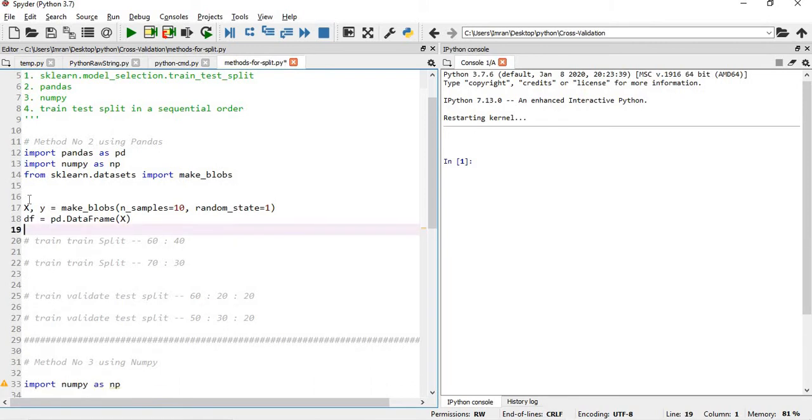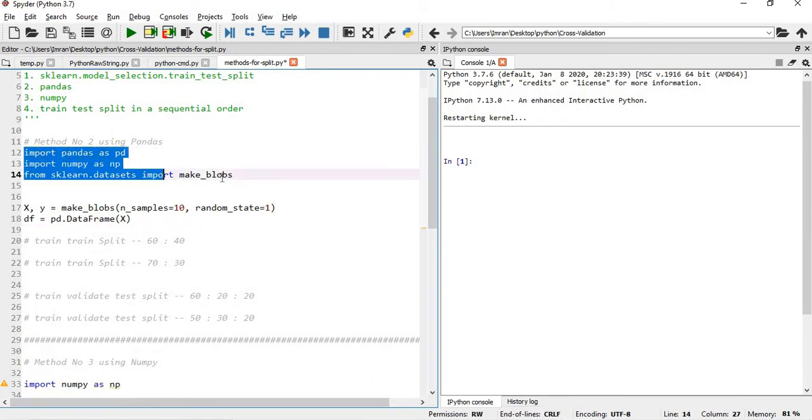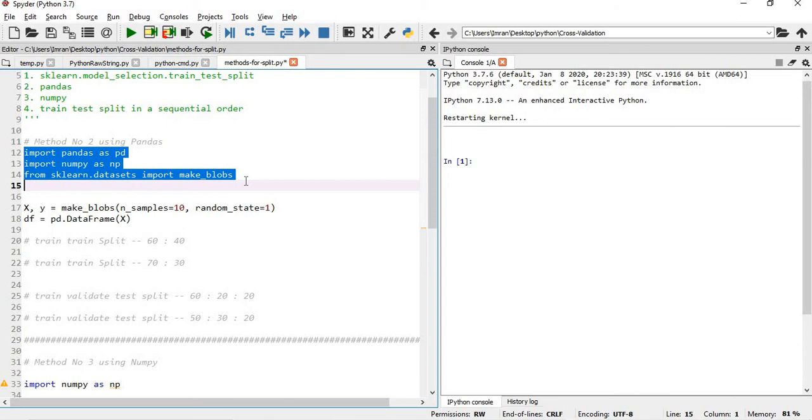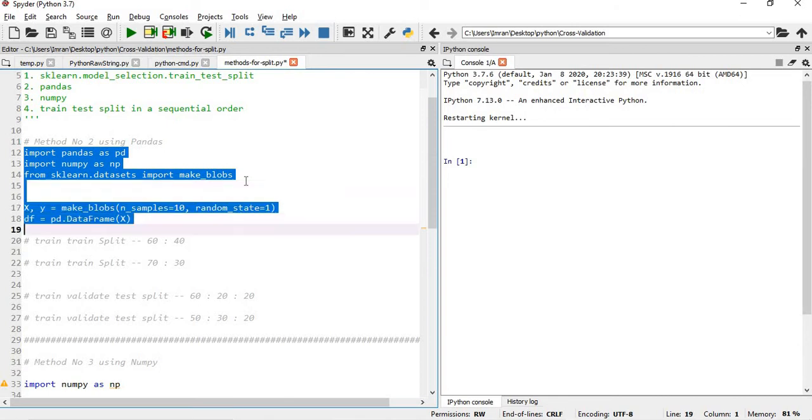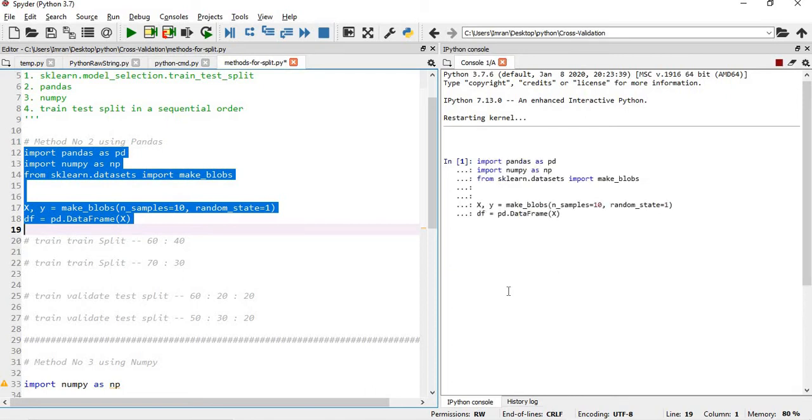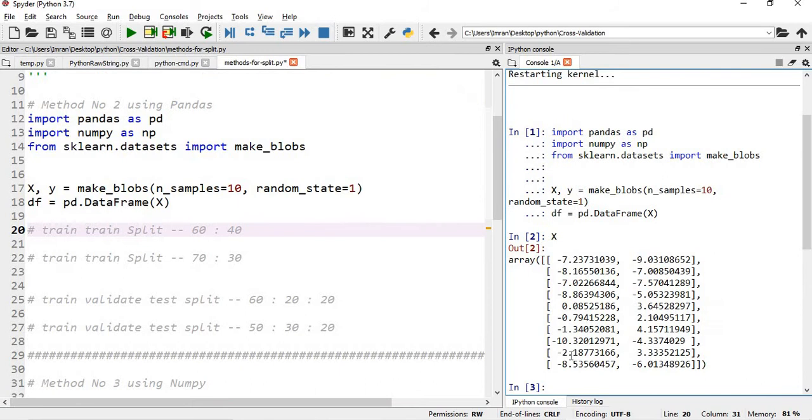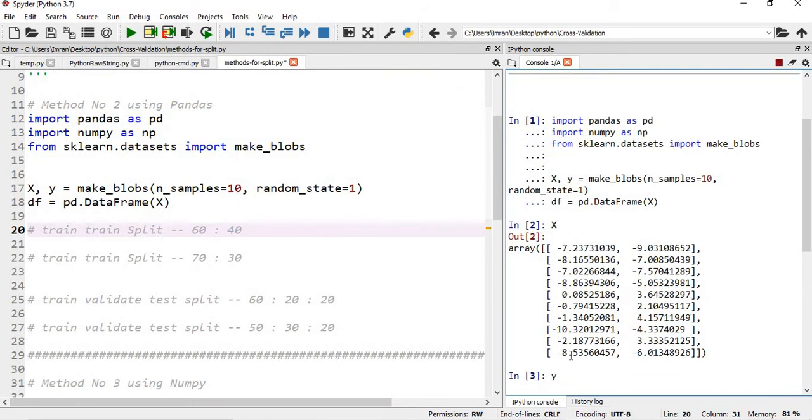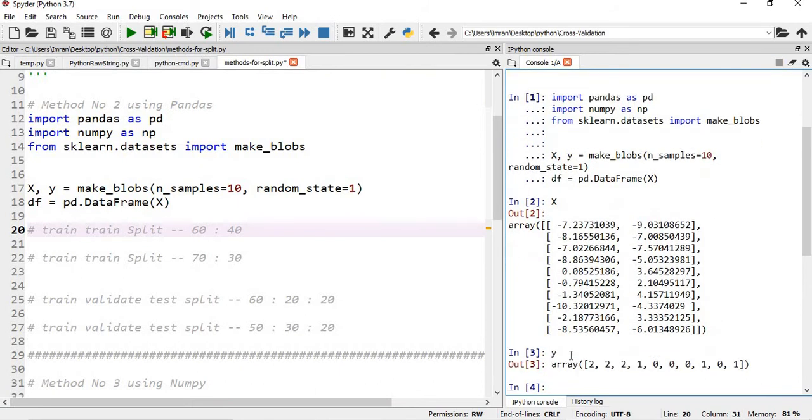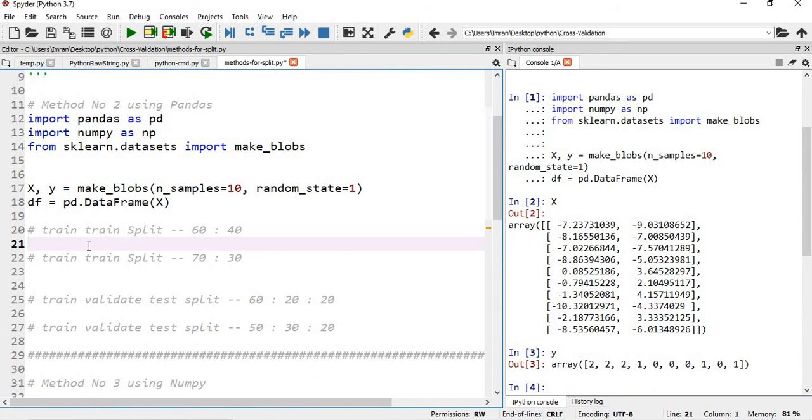So what I will do, I will import numpy, pandas, and also I will import make_blobs, and then I will create a dataset which will have two columns, two input columns or features, and it has one label. So let's execute this. What is my X? It has 10 rows and two columns. And what is my Y? Y has just one column.